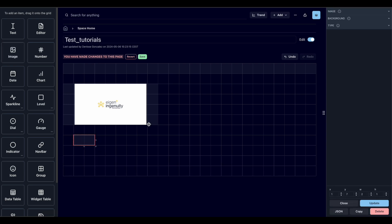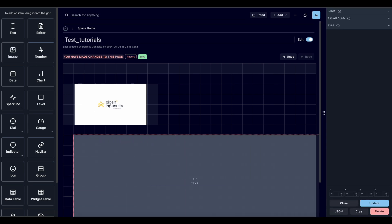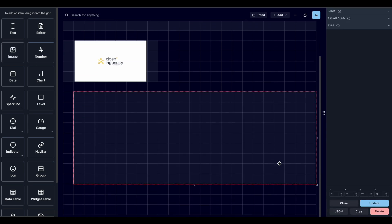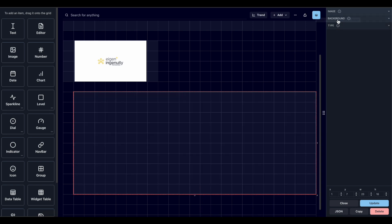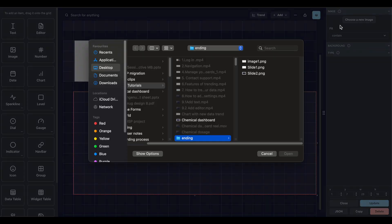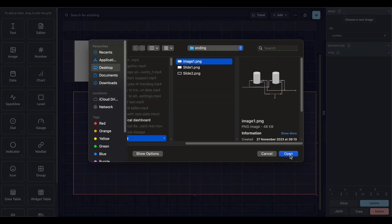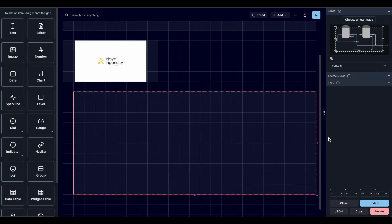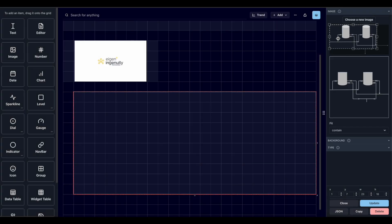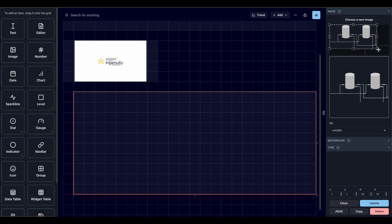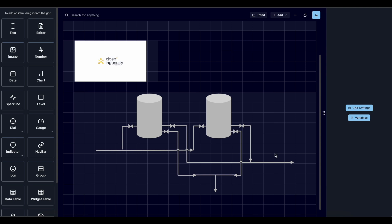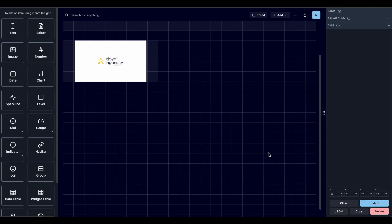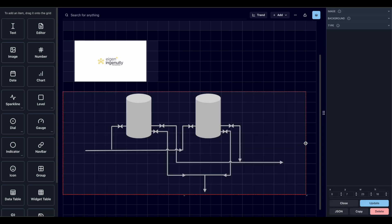We can drag more of them. For example, this one we're going to add the image of a simple system. We select what we want to be shown. There we go.